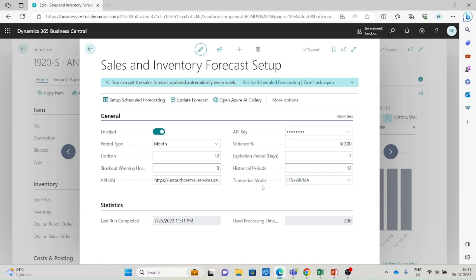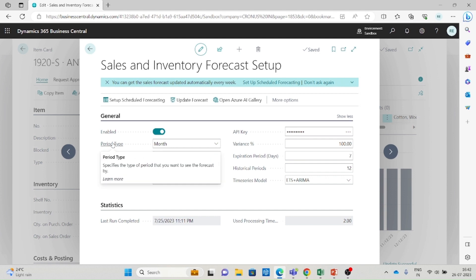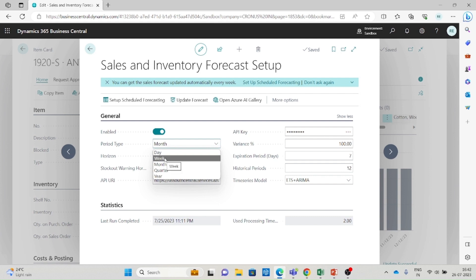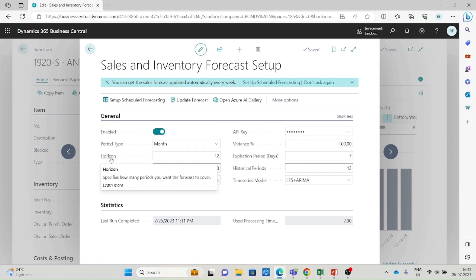You need to enable this service — only then will you be able to see the forecast in the item master card. The first field is Period Type: here you specify the type of period for the forecast. If you want to see the forecast by month, select Month; if by week, select Week. The next field is Horizon, which specifies how many periods you want the forecast to cover in the future.